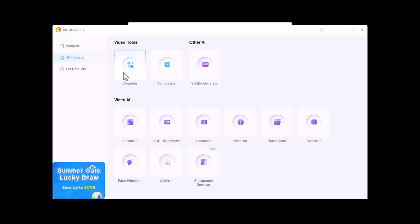The next one is Compressor. By using this, you can compress your videos. The third one is Subtitle Generator. By using this, you can generate subtitles to your videos. Coming next to AI, the first one is Upscale. By using this, you can upscale your low quality videos to high resolution videos.